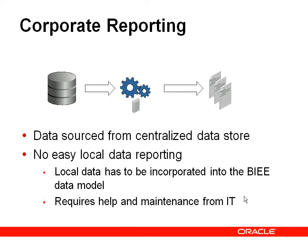Typically with a corporate reporting scenario where you're reporting through the organization, we advocate centralized data sourcing. With BIE or Publisher, you try to have a single source of truth. But you're going to have folks who've got local data and they want to merge that data with the corporate data and have a local report.